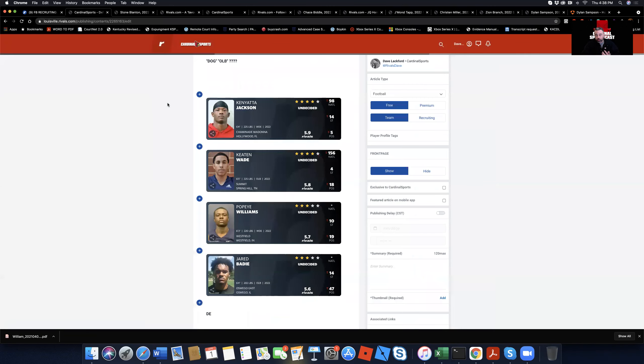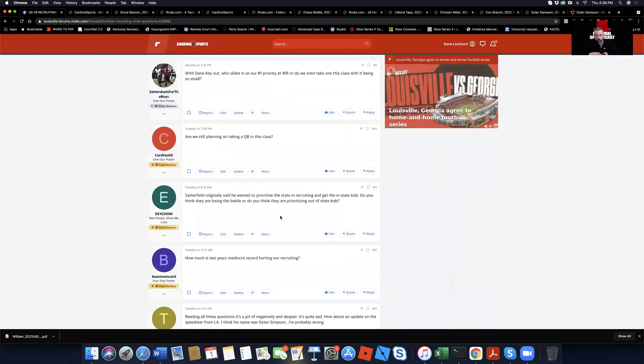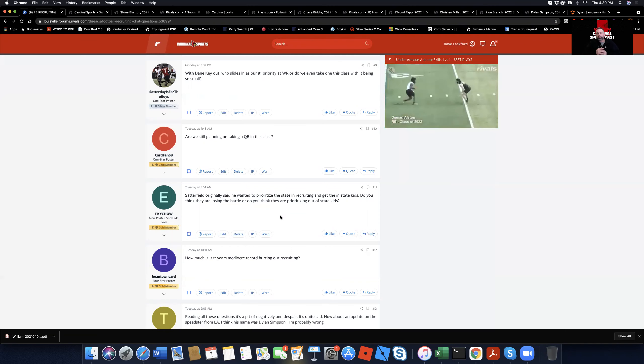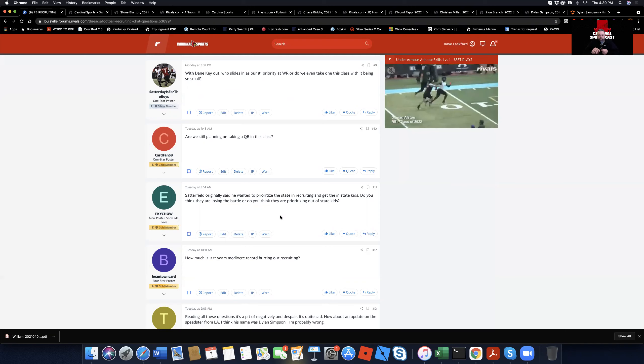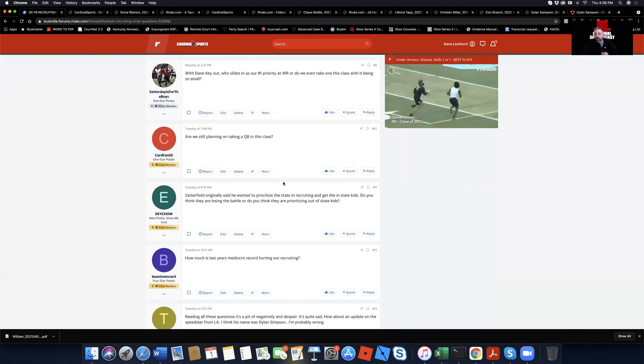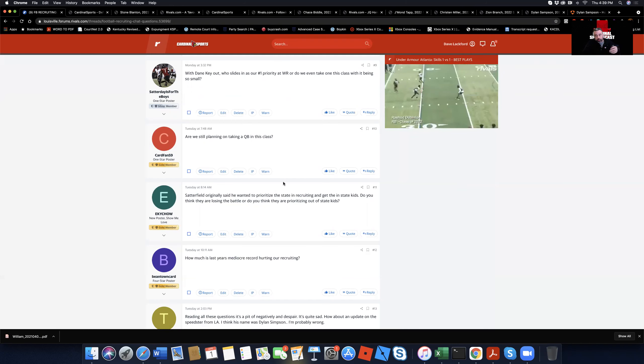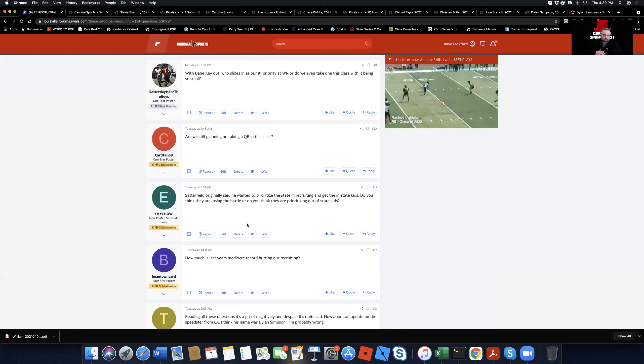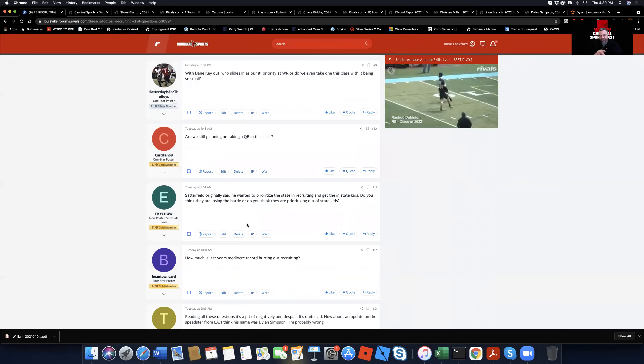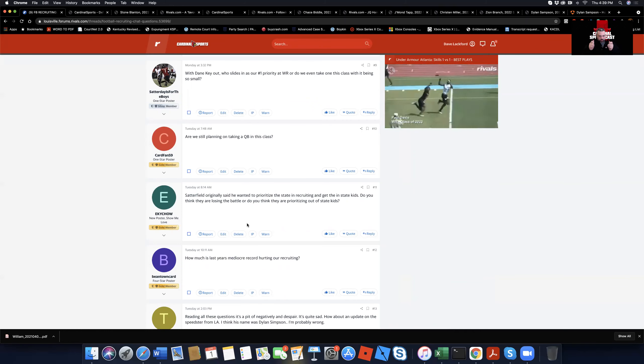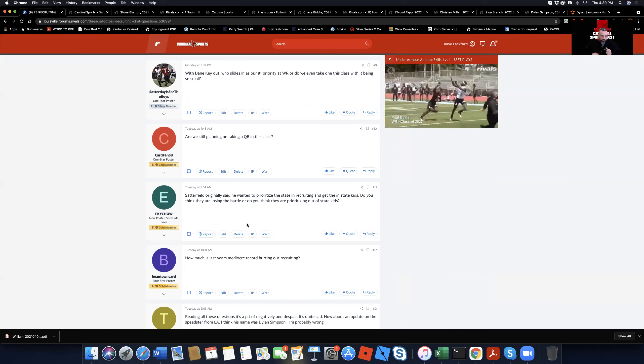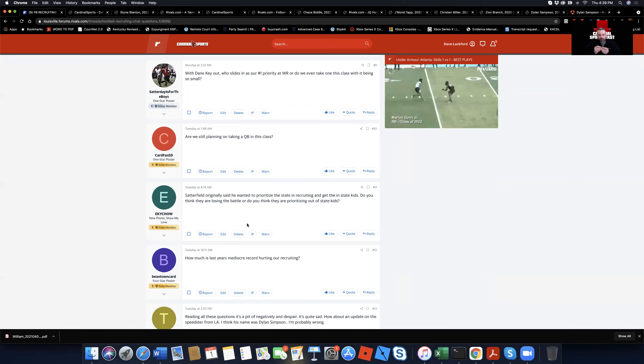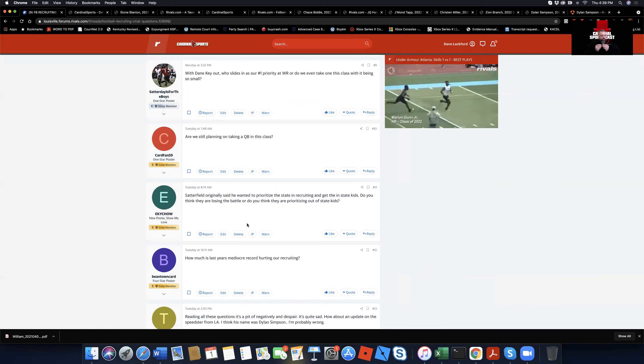Saturday is for the boys. It says, with Dane Key out, who slides in as our number one priority at wide receiver? Or do we even take one this class with it being so small? Listen, the wide receiver position at Louisville, as far as who they're recruiting, changes about as often as Gunnar Brewer changes his socks. It's probably like once every four days. So I don't know, man. Maybe Marquereus White from Alabama. I think that would be a guy to watch. Nickname is Squirrel. So Marquereus Squirrel White. I think it's Marquereus White. I don't know. I put it in my check the hot board. I got a skill position hot board. It's one of those guys. Are we still planning on taking a quarterback in his class? Yeah, I think they'll take a quarterback in his class. I think it would be the Harrell kid, Connor Harrell. That's who I like. But they could also be recruiting the Caleb Johnson kid who was ready to commit. But they said, hold on. Let's get to know each other a little bit better before we call each other a college and a quarterback couple.